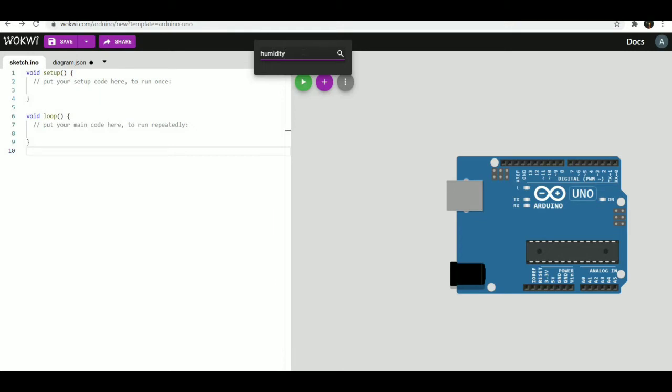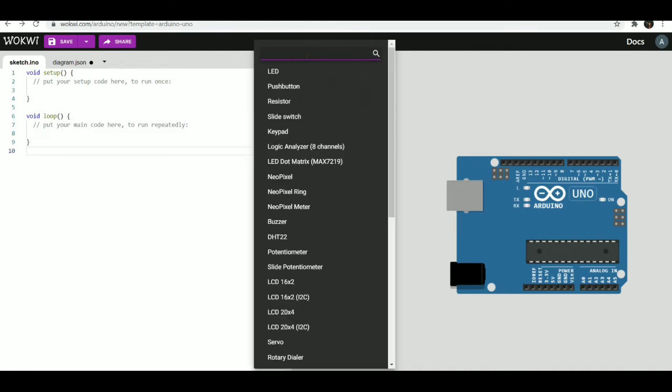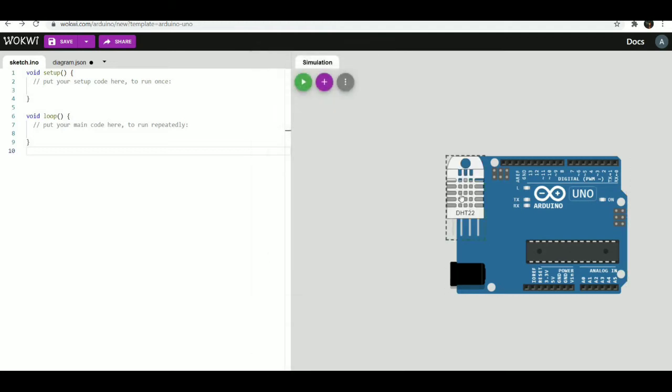Please subscribe if not subscribed, like and share. This is a simple connection of DHT22 temperature humidity sensor with Arduino UNO board.